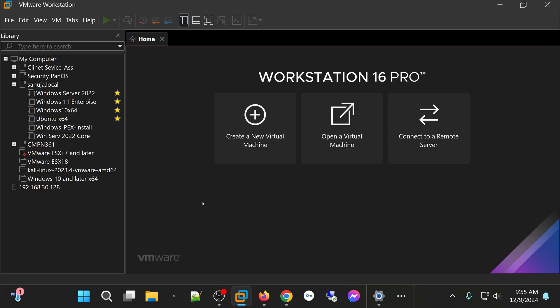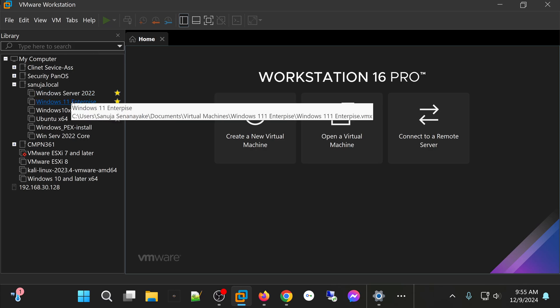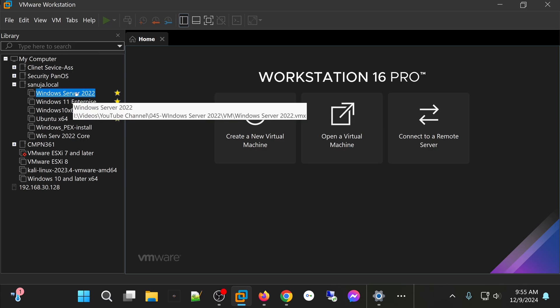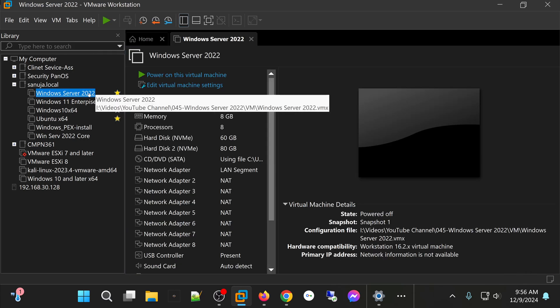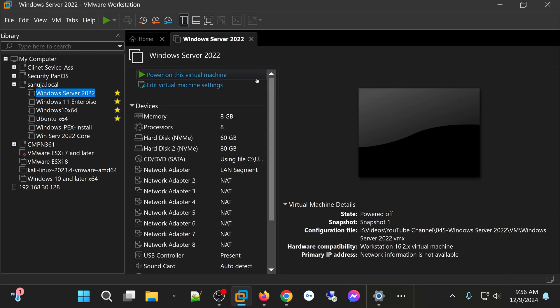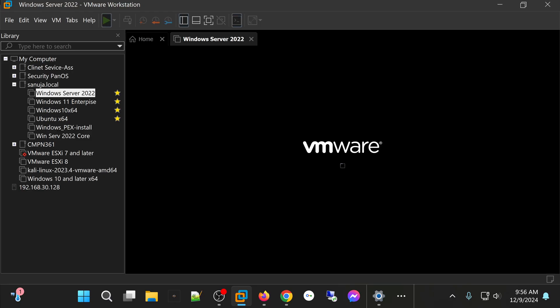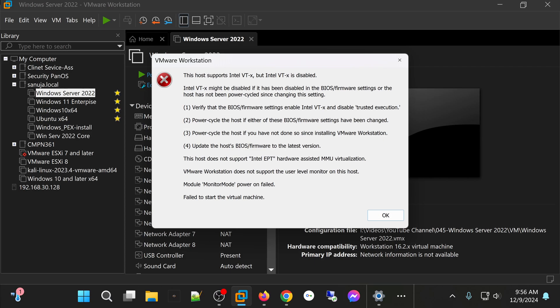If you do not have virtualization enabled in your BIOS or UEFI, you will get an error message when you try to launch your virtual machines in software such as VMware Workstation or Oracle VirtualBox. For example, in here, if you try to launch, let's say, the Windows Server 2022.